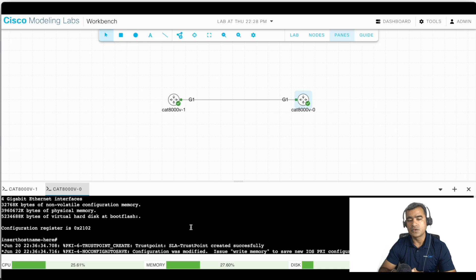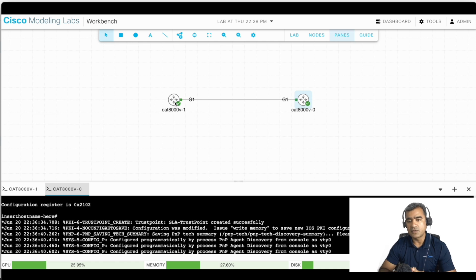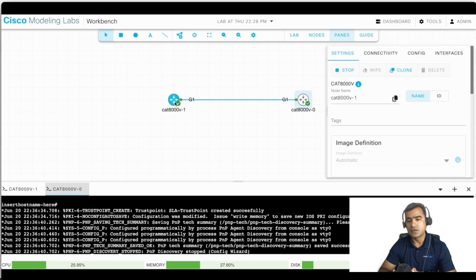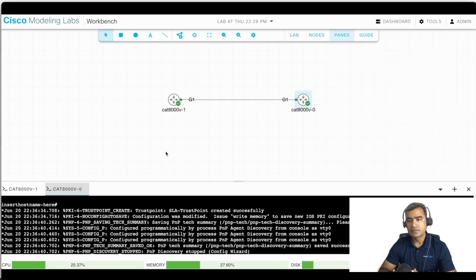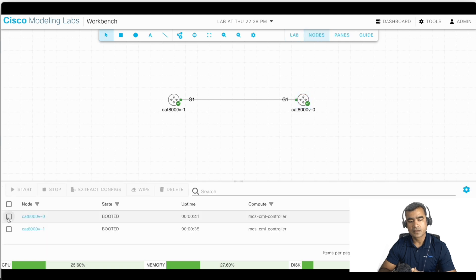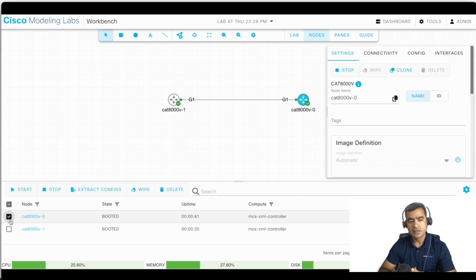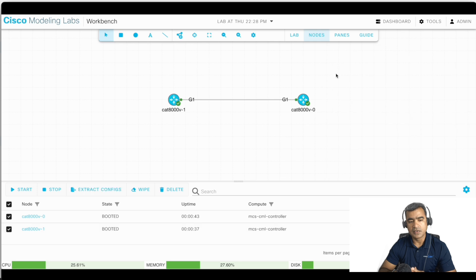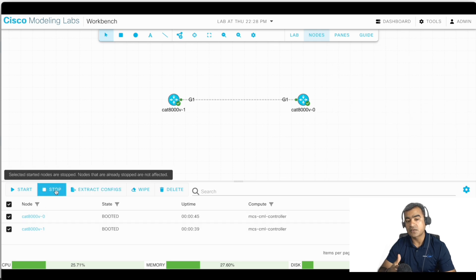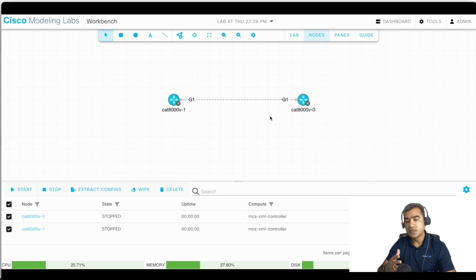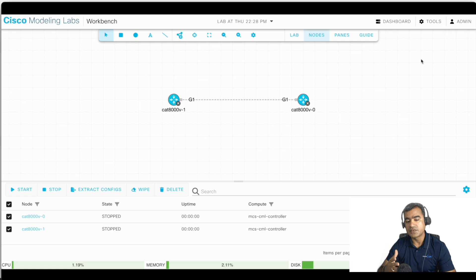So this is all you need. You can see you can go ahead and stop, you can also extract the configuration, you can delete the configuration like wipe all.